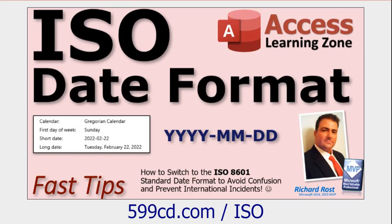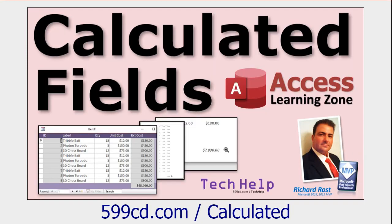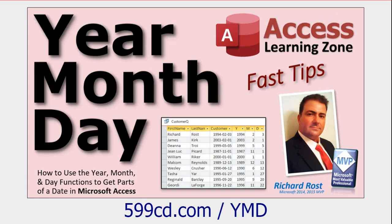Before we get started, a couple prerequisites for you. First, I use the ISO date format, which is year-month-day. If you're not familiar with that, you can go watch this video. But the trick I'm going to show you is going to work pretty much with any date format you have. You're going to need to know how to make calculated fields in a query in Microsoft Access. You're going to need to know how to use the year, month, and day functions to take a date value and break it down into its components Y, M, and D.